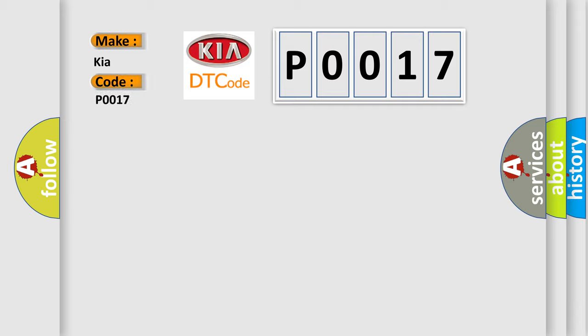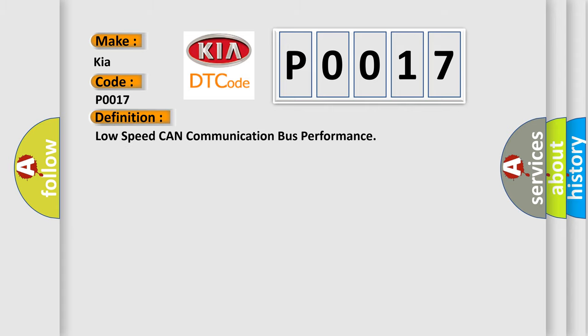KIA car manufacturers. The basic definition is low speed CAN communication bus performance. And now this is a short description of this DTC code.